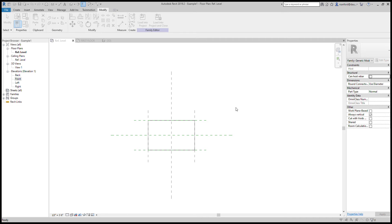The last two options are Type or Instance. Type is like an actual family type — so if you had a piece of casework at 24 inches and needed a 30-inch version, you would duplicate it in the project, create a 30-inch type, and apply the 30-inch width. Instance allows multiple instances of the same family to have varying values — for example, varying heights — without creating a different type for each. For this case, our parameters are going to be made into types.